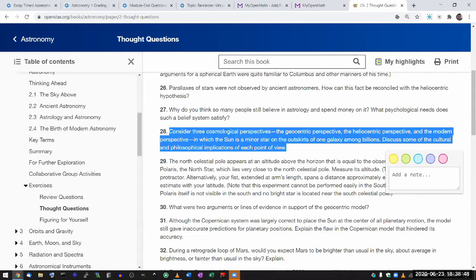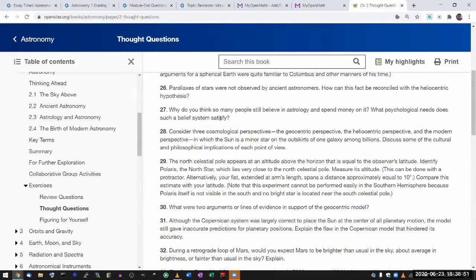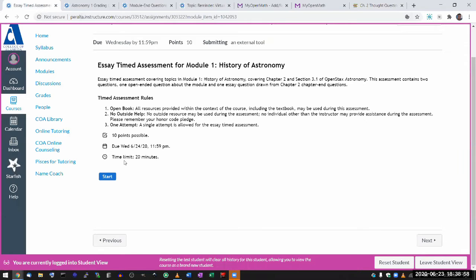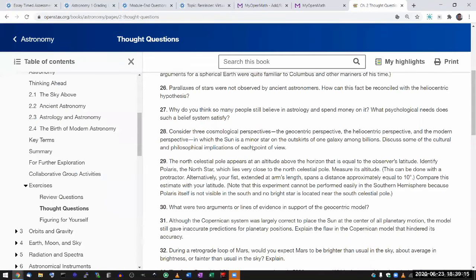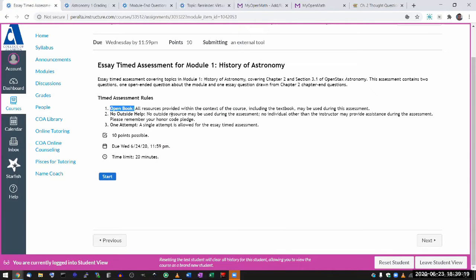If you prepare based on the chapter-end questions and that happens to be one of the questions you get, then great — you'll have gotten lucky. And if you get a question you didn't prepare, you have 20 minutes and it is open book — you are allowed to use the textbook. The only thing I ask is that you don't use any outside resources, meaning something I didn't give you in the class.